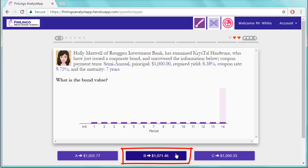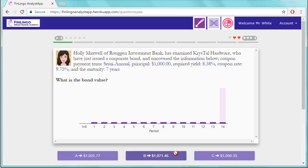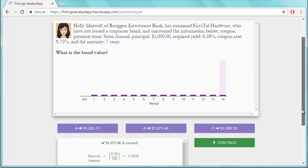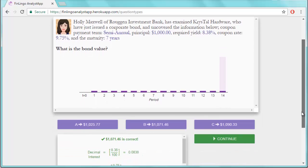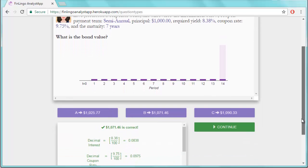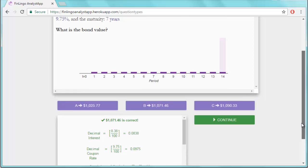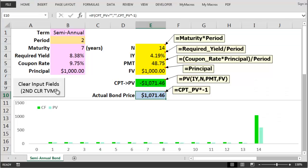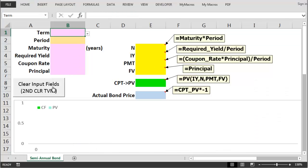This question type on Finlingo does also cover quarterly bonds which are solved in exactly the same way but this time we use a period of four instead of a period of two. Let's clear the scratch pad then we can look for one of these quarterly bond questions.